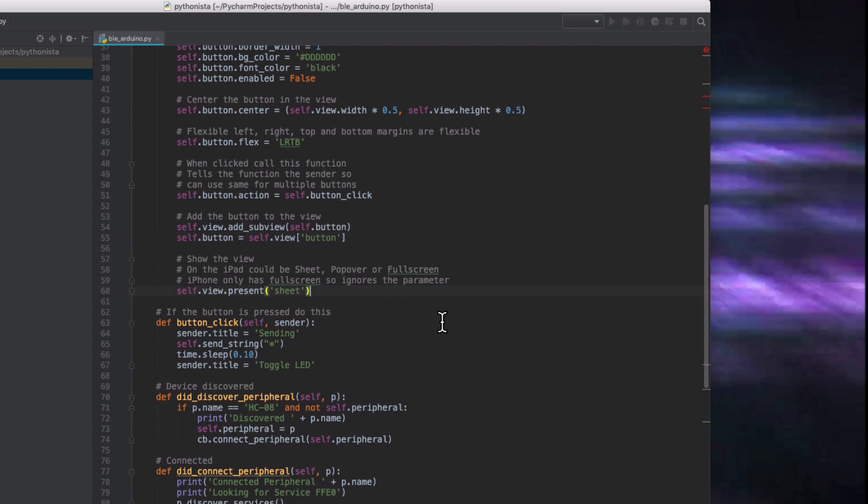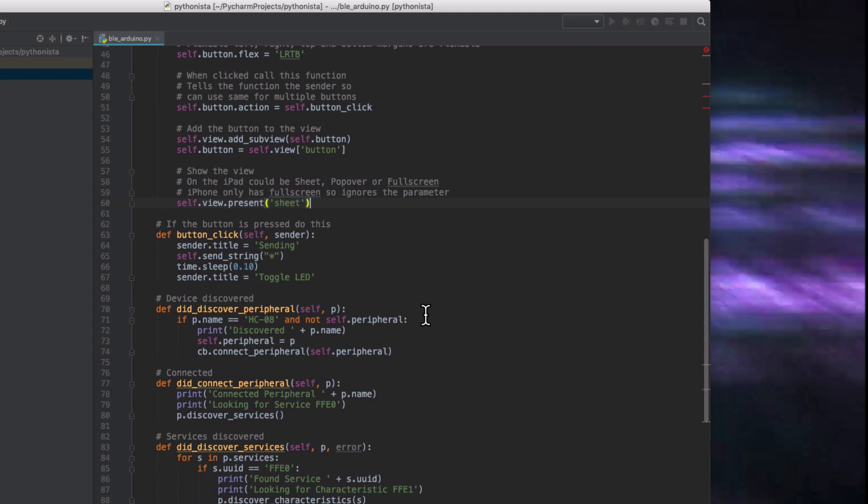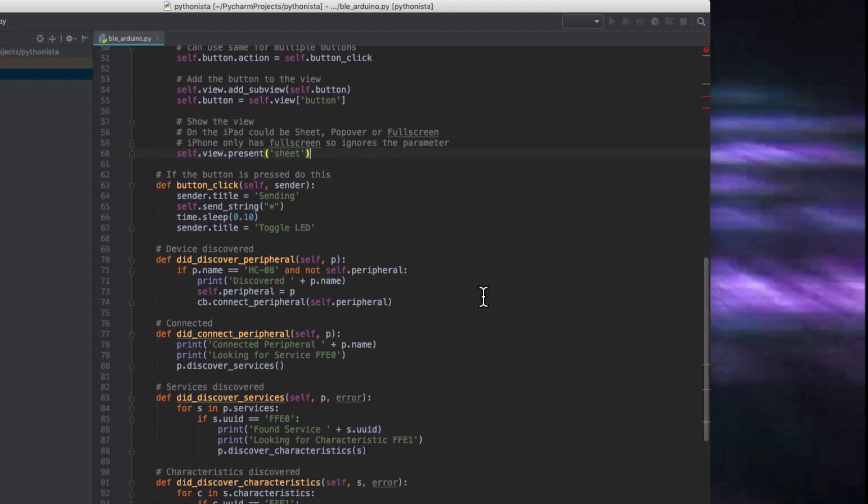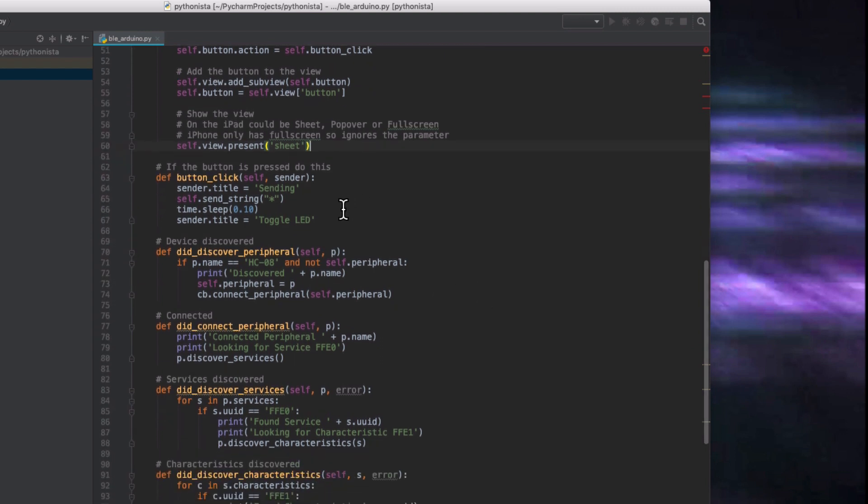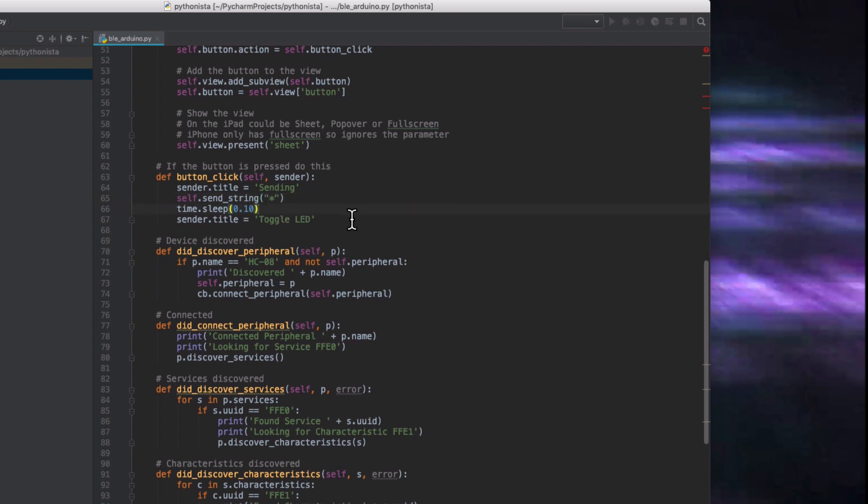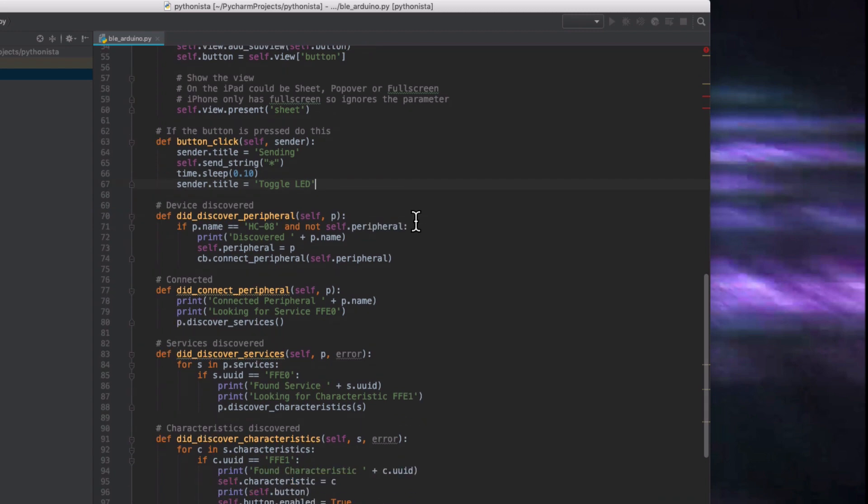This is our button click function. And essentially what it's doing is it's saying, whatever is the sender, whatever is clicked, then set its title to sending. Send the string. Sleep for a tenth of a second and then put it back to toggle LED so it'll flash sending for a tenth of a second.